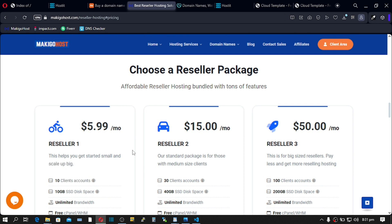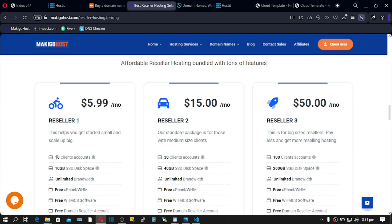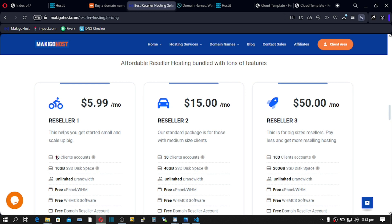This server will cost almost $6 every month and you can sell the server to 10 customers or to 10 clients. And that's how shared hosting providers exist. They buy a server and then they share the resources with their own clients. And this process is called reseller hosting or reselling web hosting providers' resources to your own clients at a retail price.